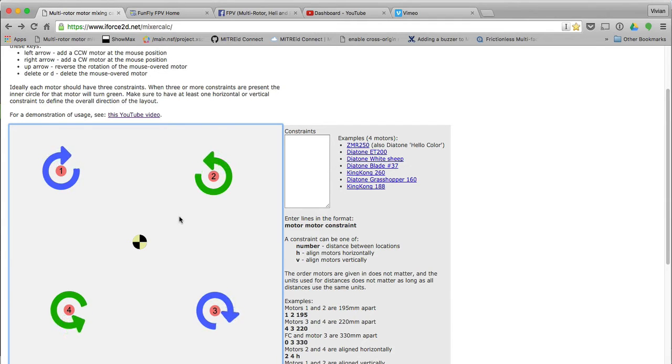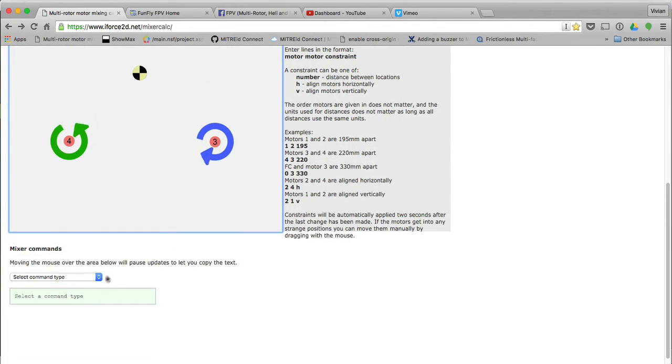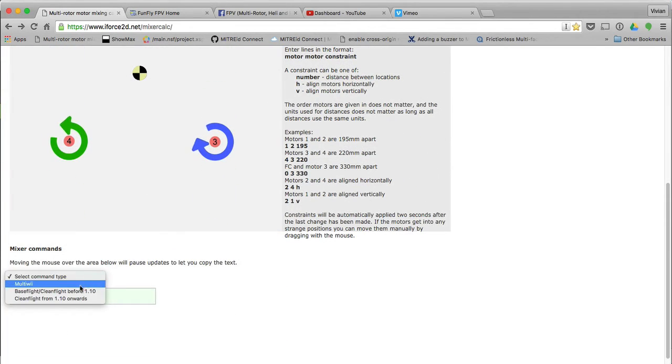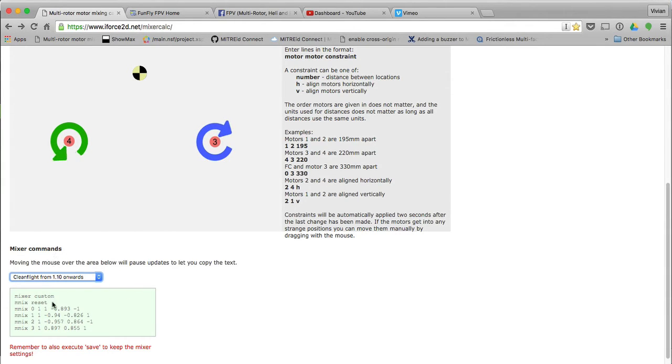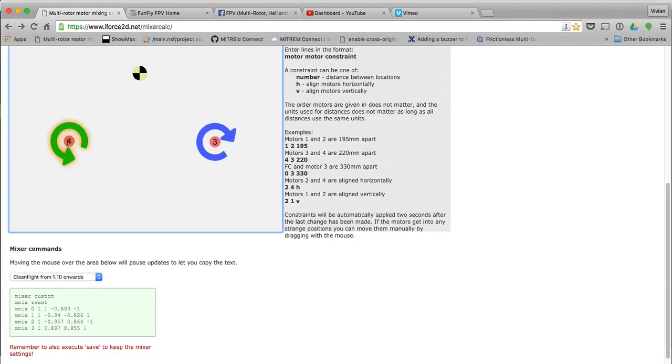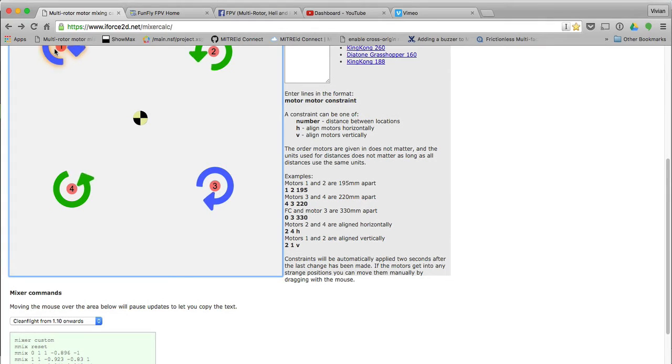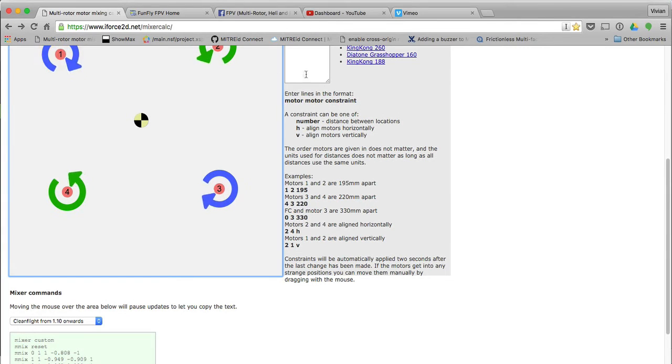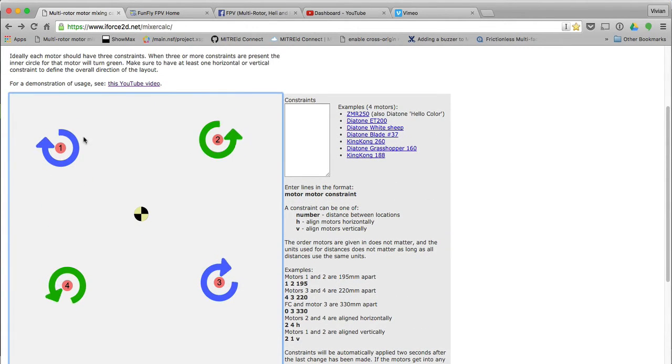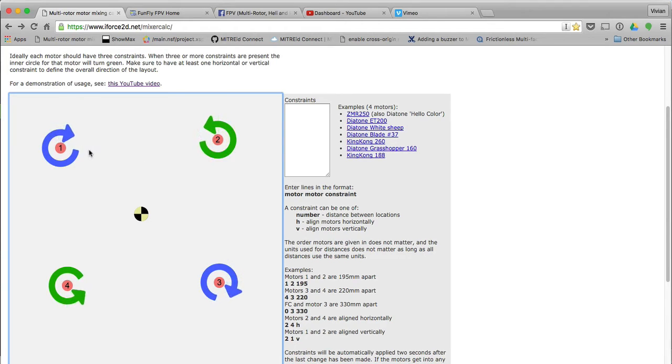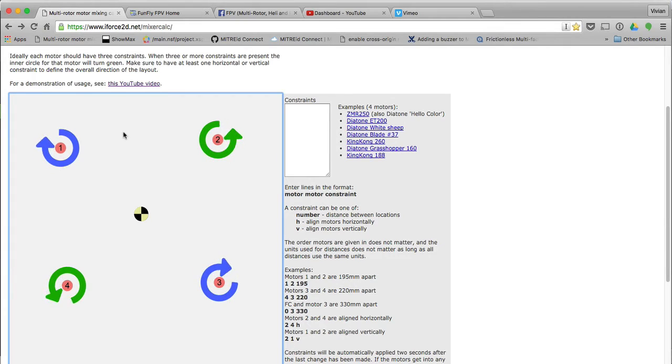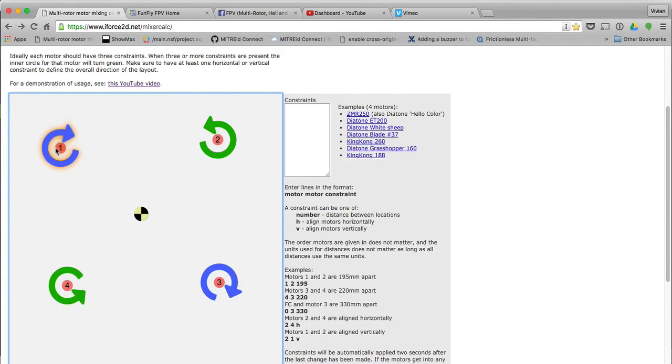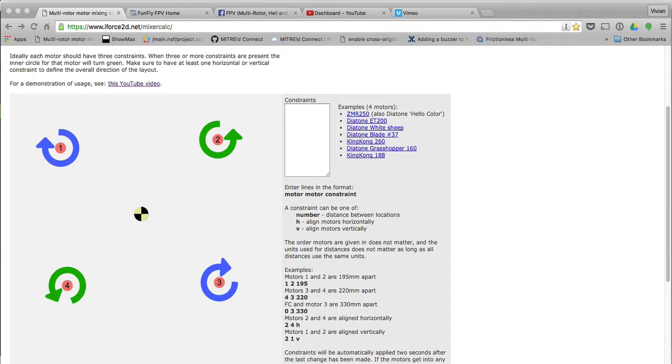What it now produces for you is over here, you'll see there's a CleanFlight build or a custom mixer that is created for me. You'll see if I drag this around, the values change. It's now created a custom mix for me: 1, 2, 3, 4. But this isn't good enough yet. I want to put the measurements in so that the mix is perfect for my little quad.